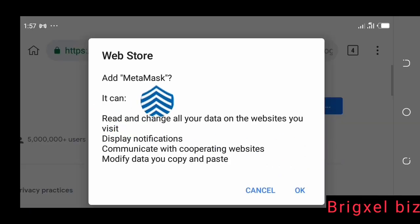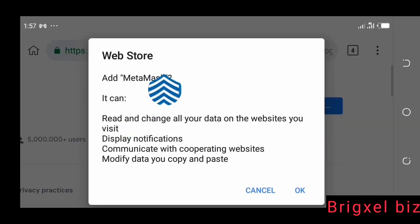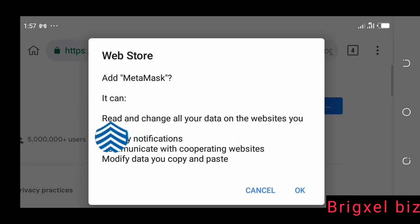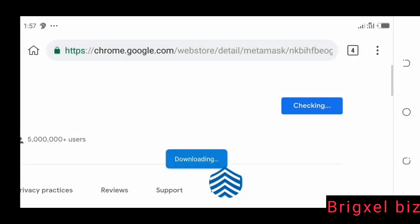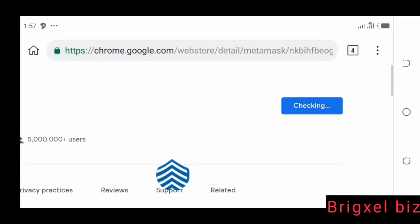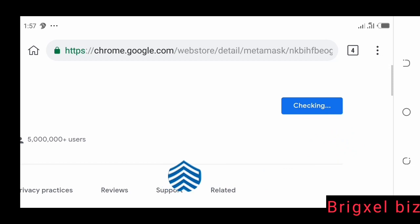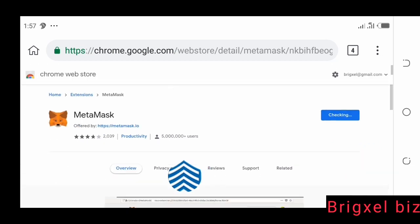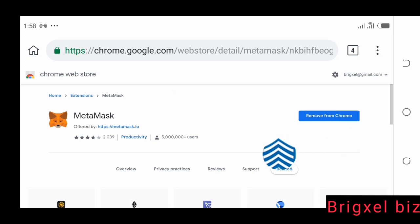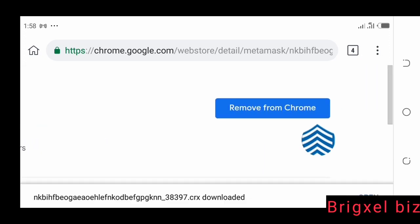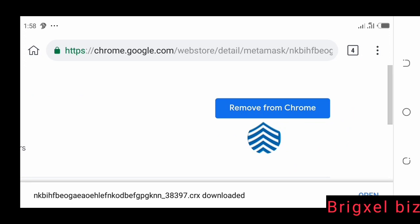It's going to display a dialog that says add MetaMask to Chrome. It says you can read and change all your data on the websites you visit. You then click the OK button there. Then it's going to check in and download. Now it says remove from Chrome, which means this extension has been successfully added.